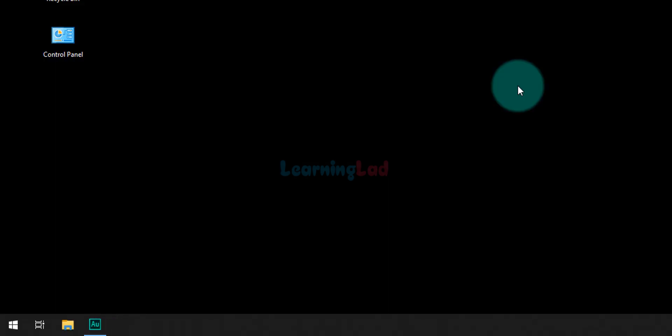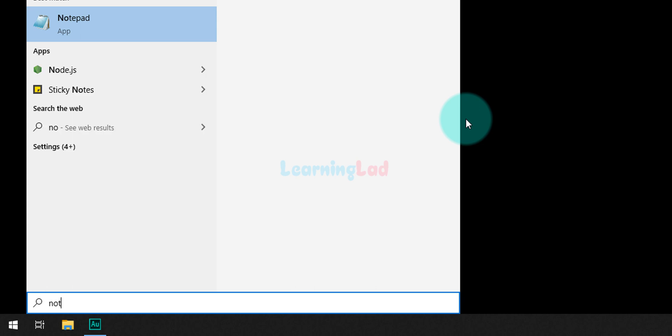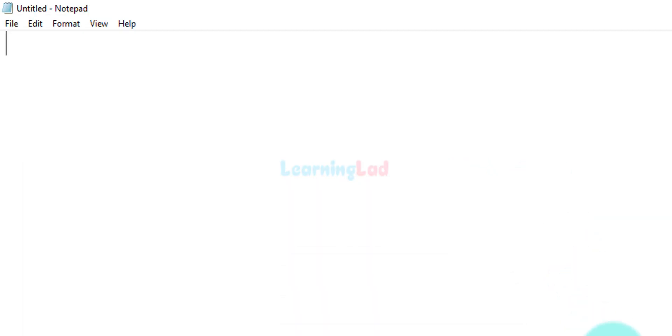Now we will close the command prompt. Once we have the C++ toolset installed, the next thing we do is create a very simple C++ program. We need to open up any text editor. Since we are on Windows, we have Notepad which is available in all Windows editions. The first thing we do is save this file.